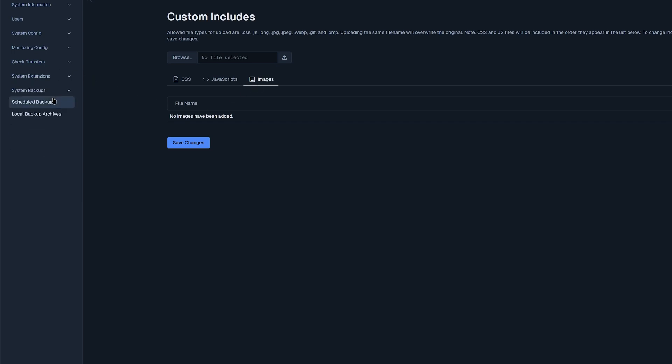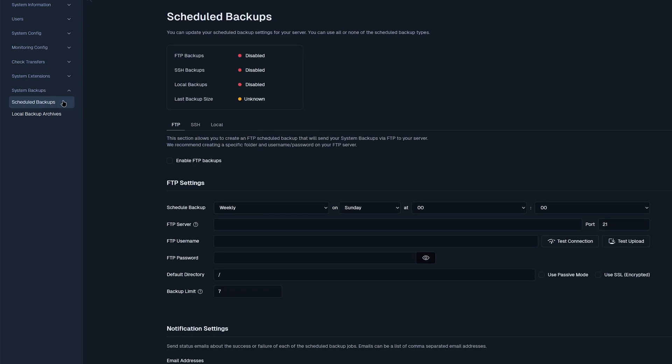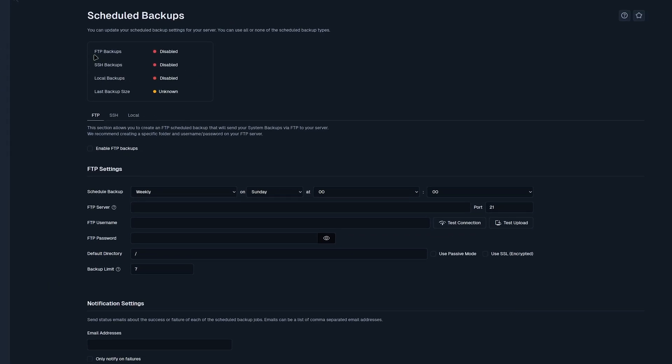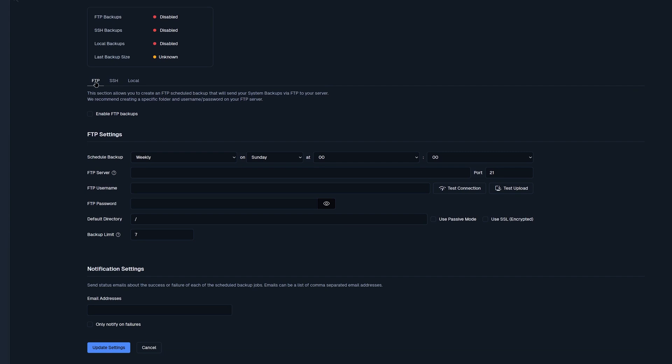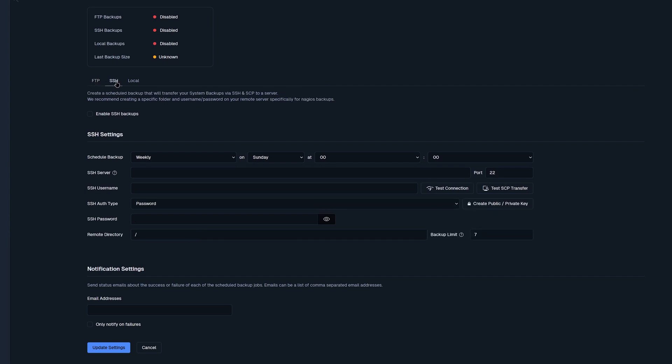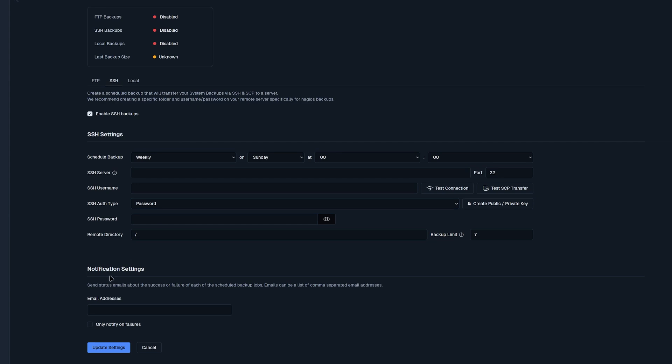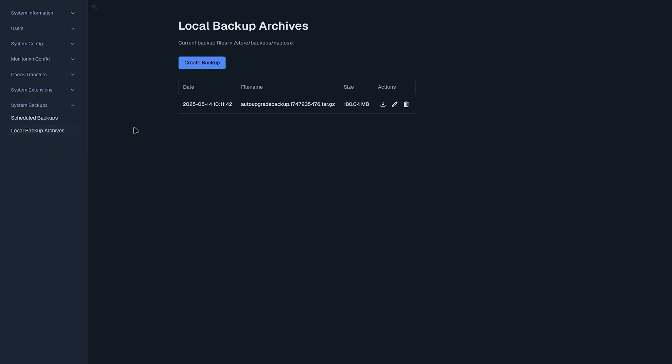Now that we have finished system extensions, we can move on to system backups. Here we can find scheduled backups, where you could enable FTP, SSH, and local backups. And to enable each one, you go to each section such as FTP or SSH, click enabled. Then you'll have to specify the scheduled backups time, as well as the SSH server, username, SSH auth type, as well as password, and remote directory. You also have the option to add status emails to scheduled backup jobs. And once you have set up some backups, you can find local backup archives in here, as well as any backups that you create by clicking this button. This will specify the date it was created, the file name, the size, as well as actions such as downloading, editing, or deleting.